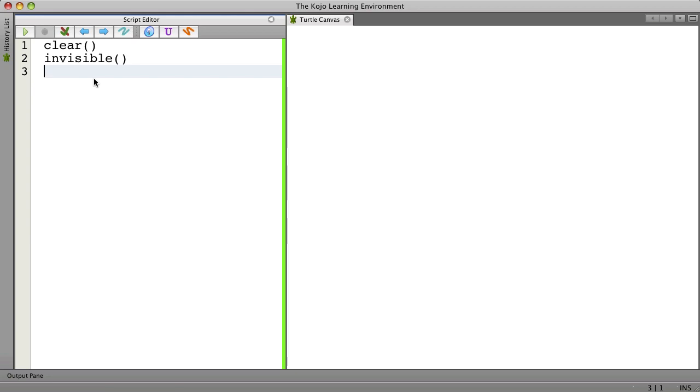To create our own turtle, we use this command here, newTurtle, and we say where we want it to be and I can put it at the origin here like this.